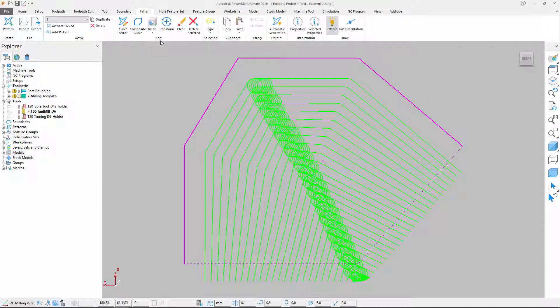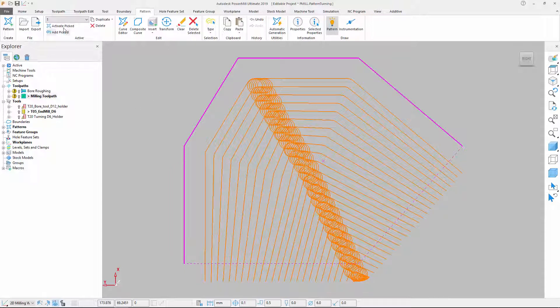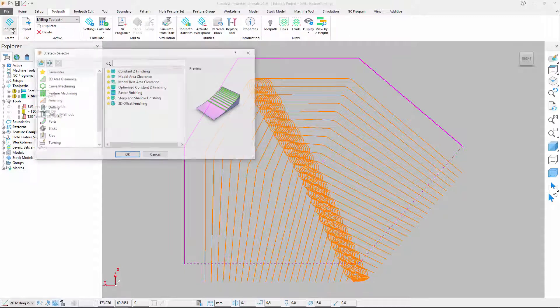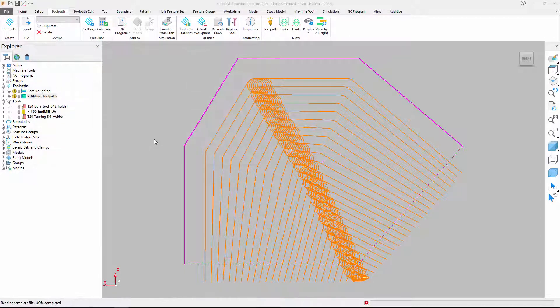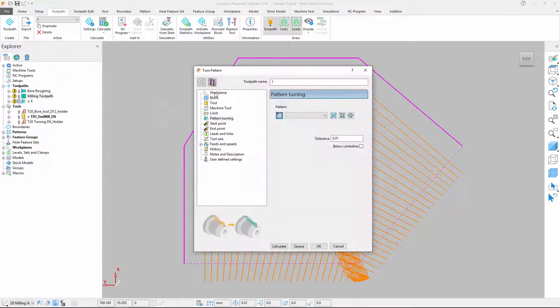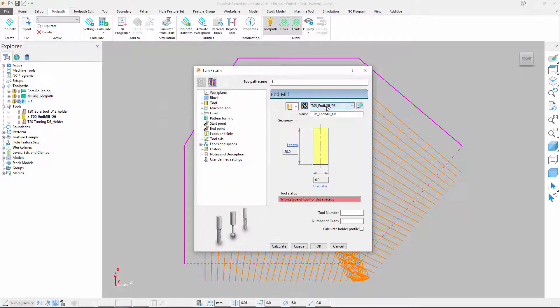Next we can convert the toolpath into a pattern. Once done, we create a pattern turning toolpath and select the previously defined pattern.